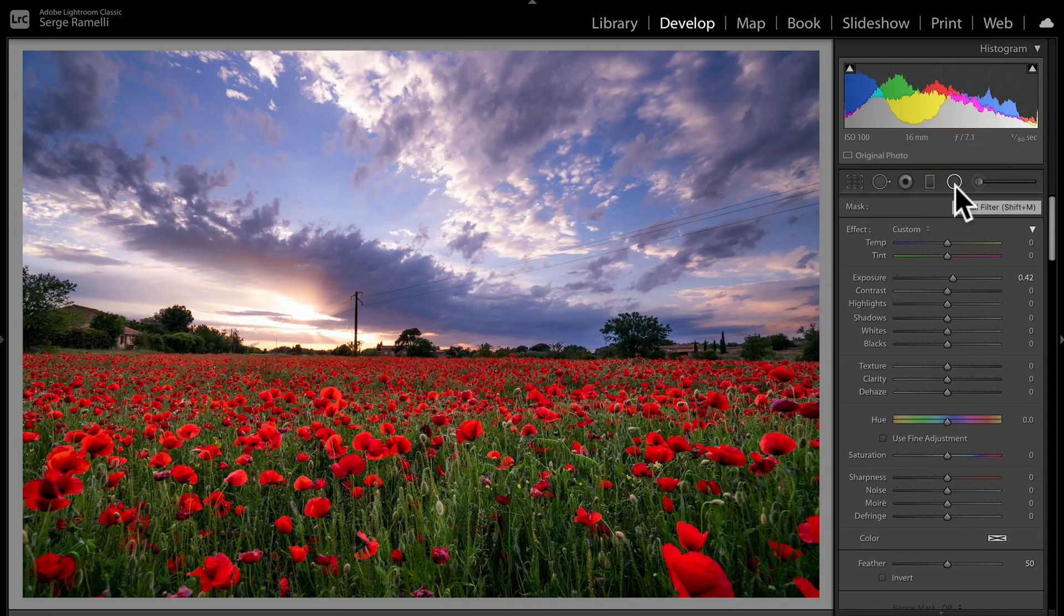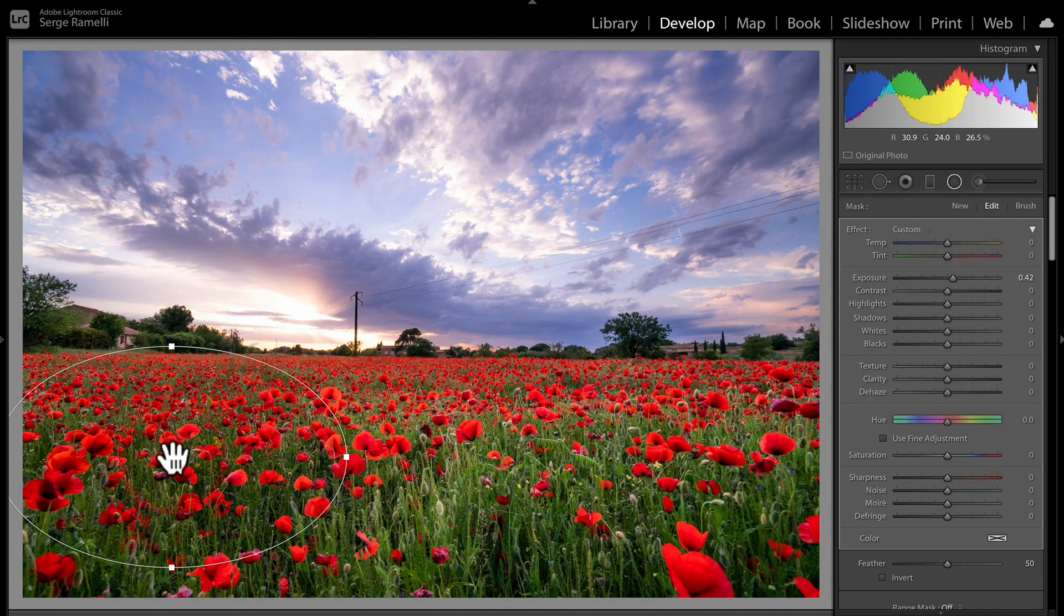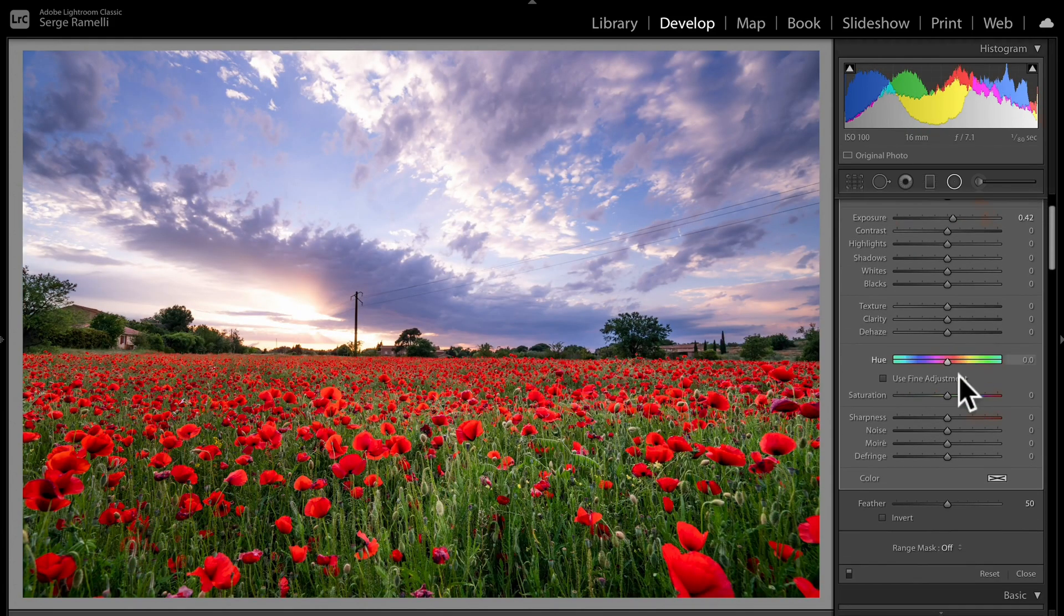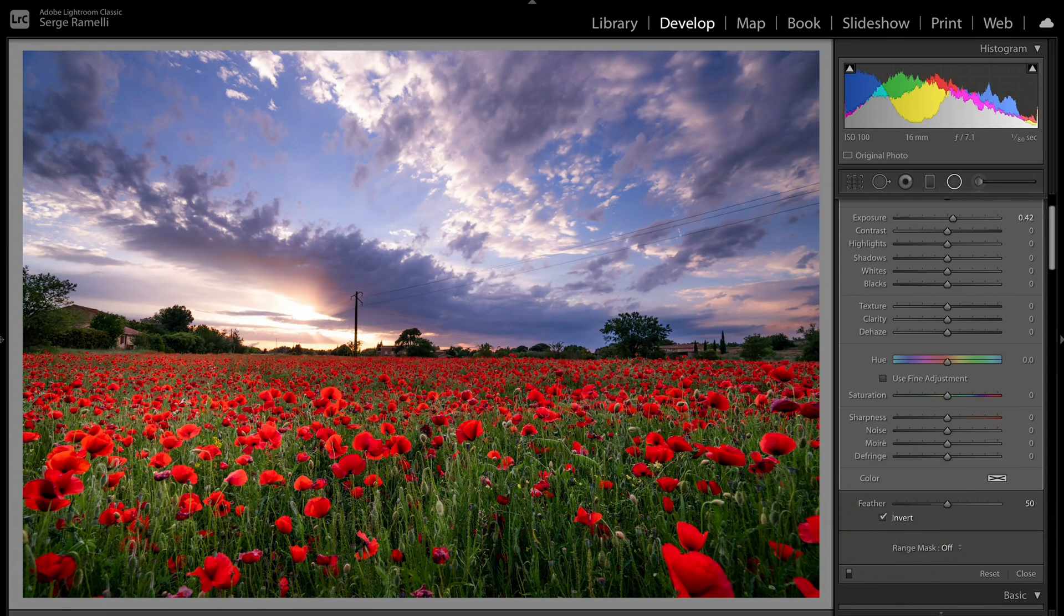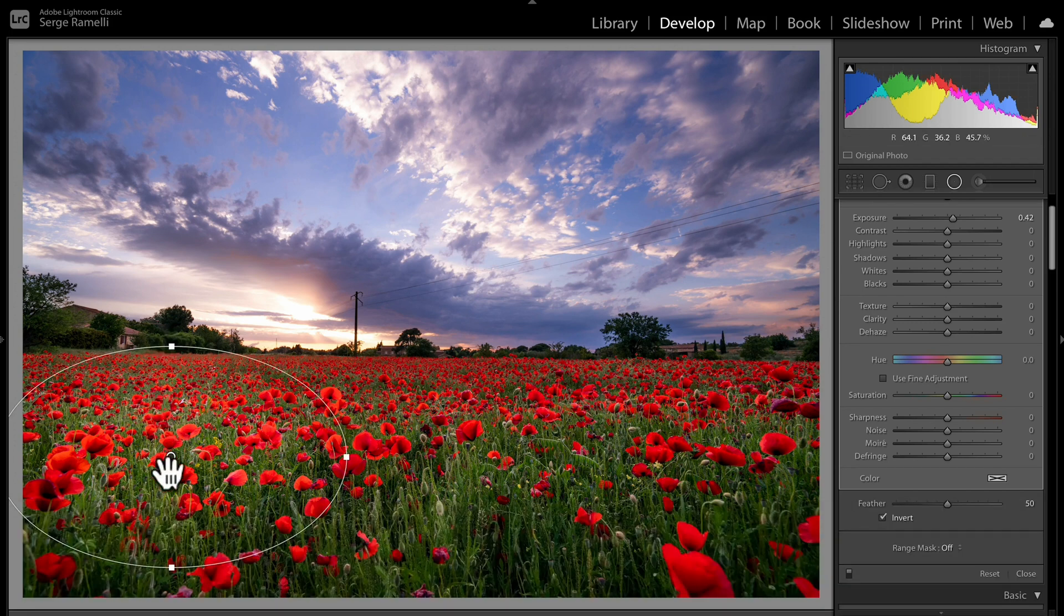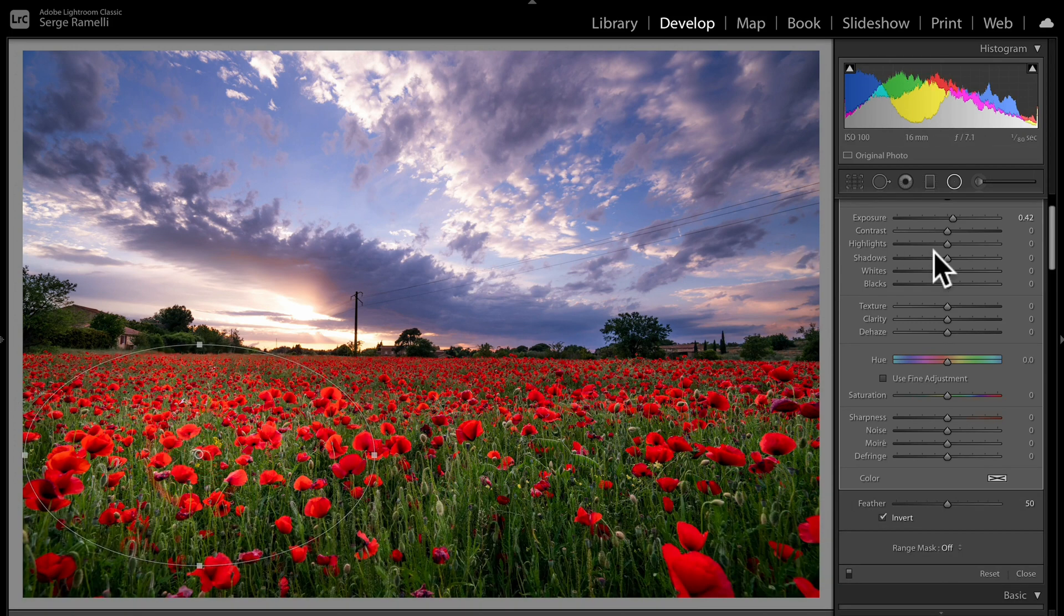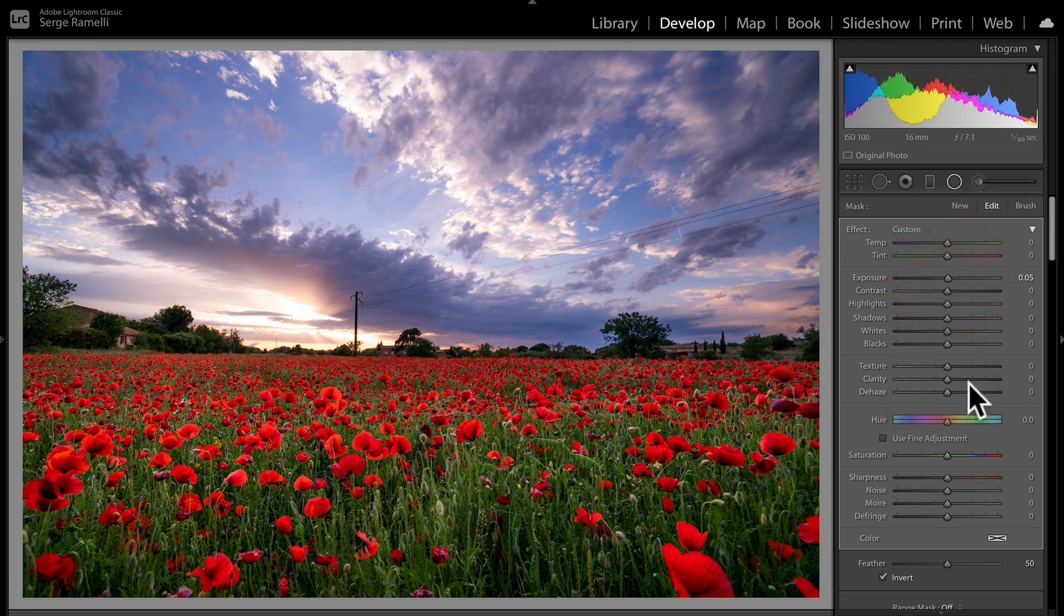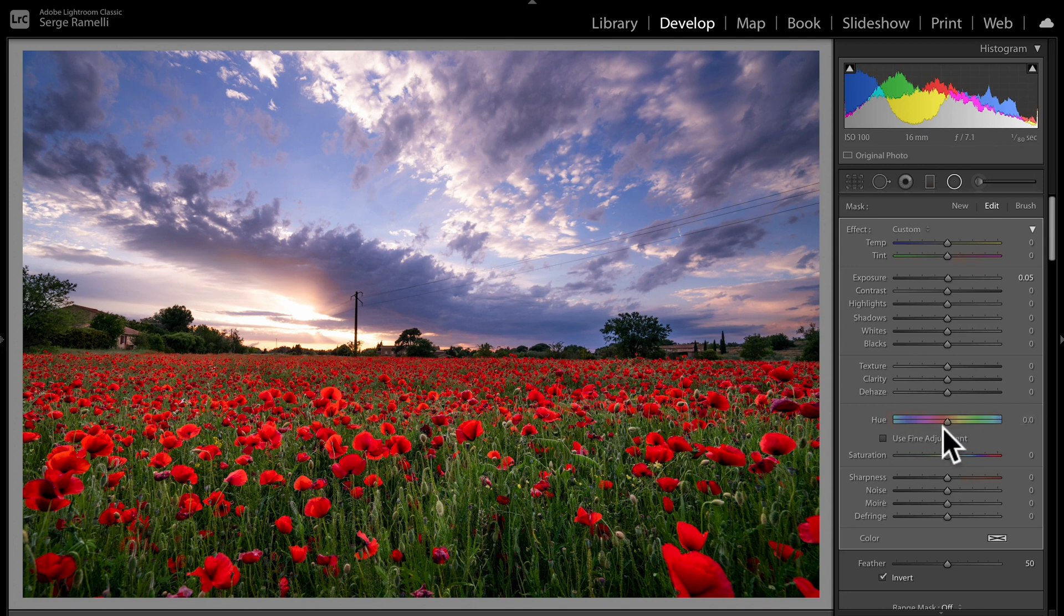Step number one, take the radial filter tool. I'm gonna make a circle around these flowers here. I'm going to invert it, so whatever I'm gonna be doing is gonna be inside that circle, not outside but inside. So whatever I'm doing now is gonna be inside. So check this out, there's a new thing called hue, where you can change the type of colors within your local adjustment. That's new, and look at this.